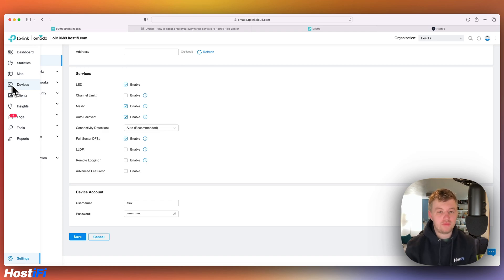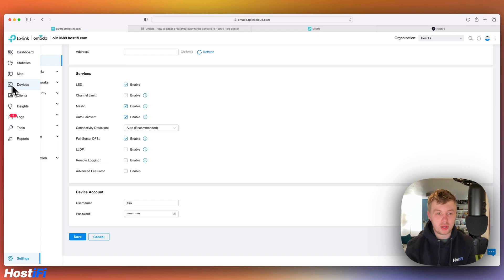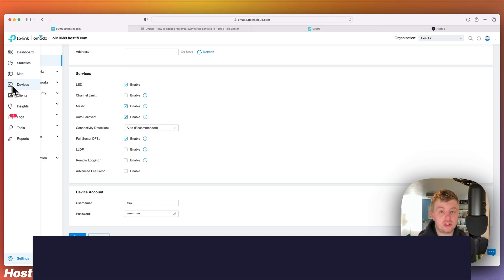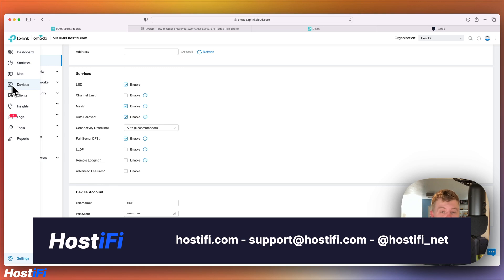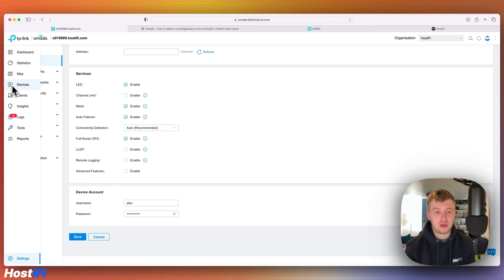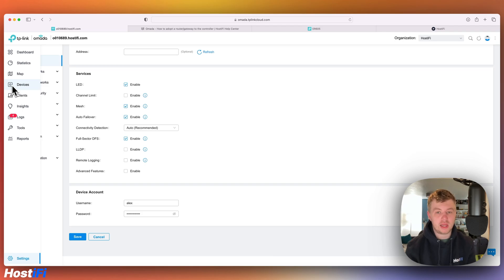Okay, hopefully that's been a helpful look at how to adopt a TP-Link Omada gateway into the Omada controller. If you want to learn more about Hostifi, have a look at hostifi.com. You can contact our team for any help and queries at support@hostifi.com. And you can follow us on Twitter at hostifi_net. Thank you for watching this video. My name's Alex, and we'll see you again next time.